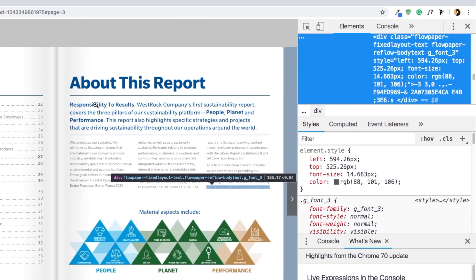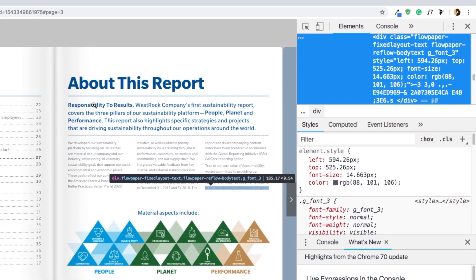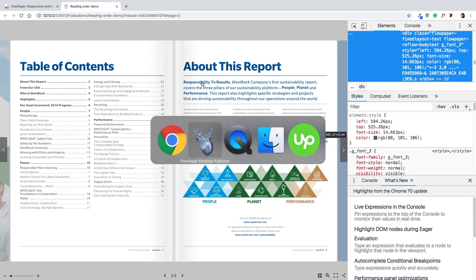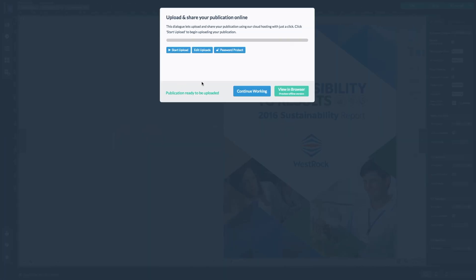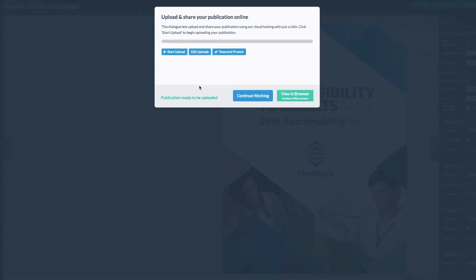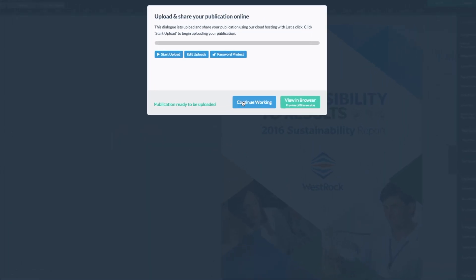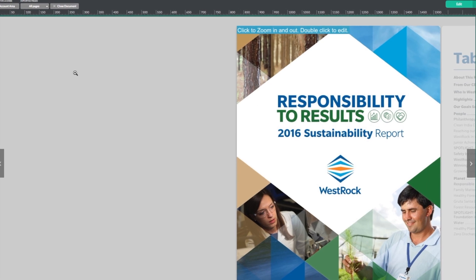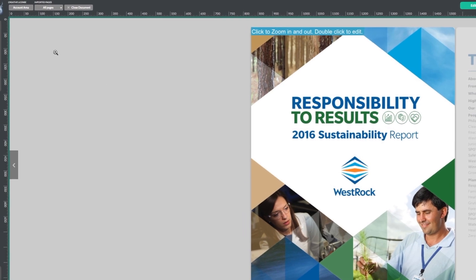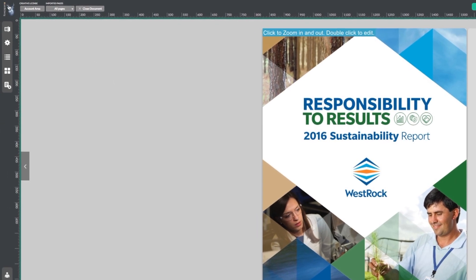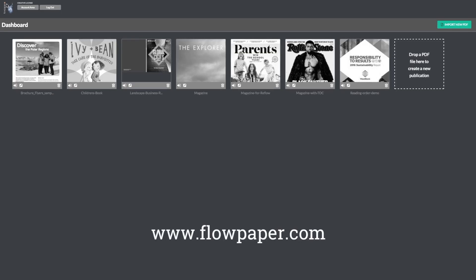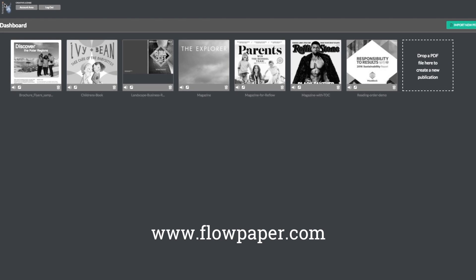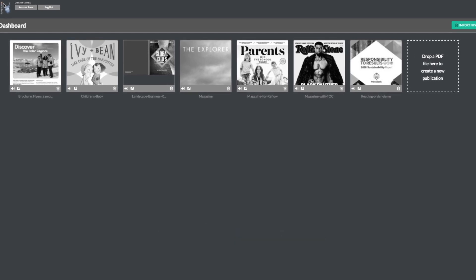This means that both Google and people who need dictation will be happy. Thanks for watching this Flowpaper tutorial on how to improve search ranking and accessibility for your PDF. You can find more tutorials to help you through this process online.